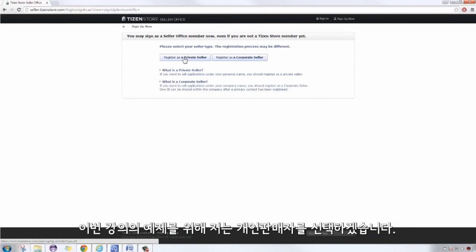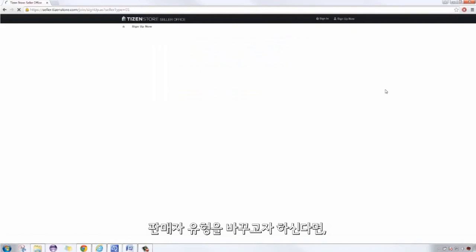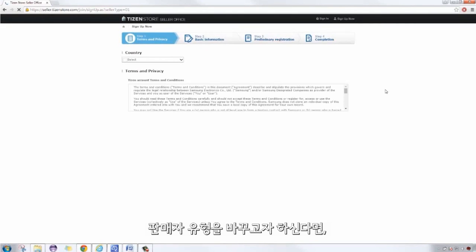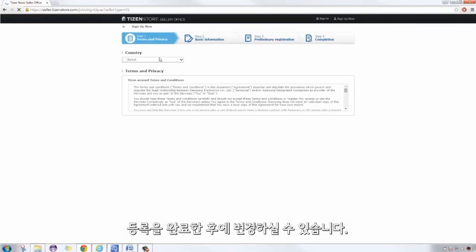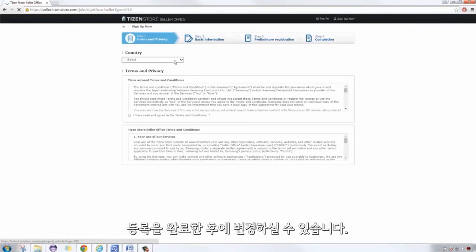For this example, I'll choose private seller. If you would like to change account types, you can do so after registration.